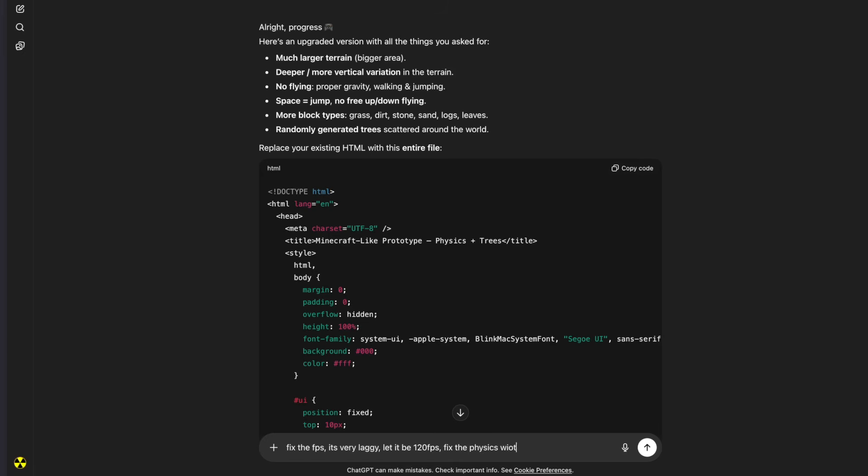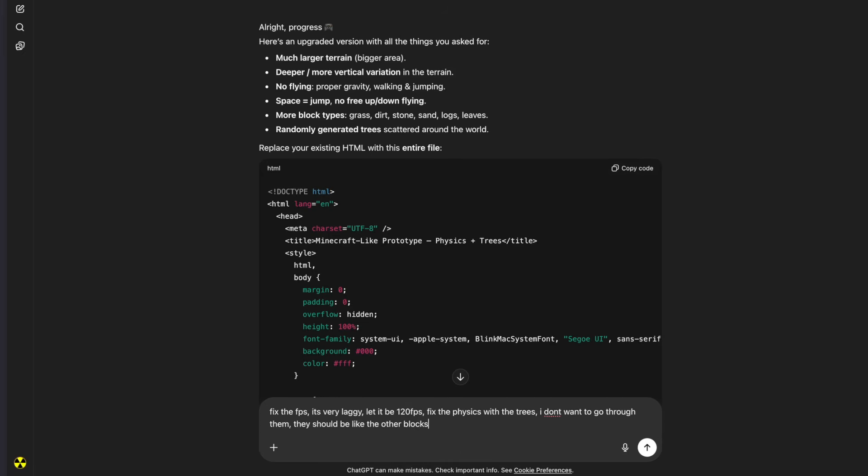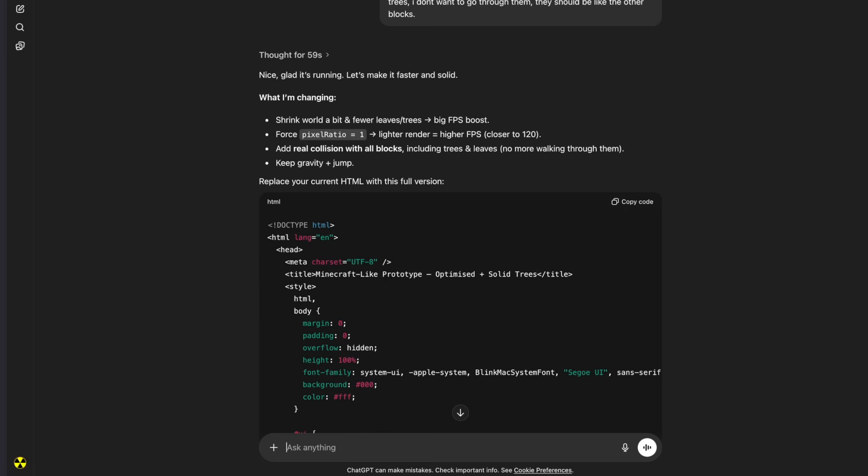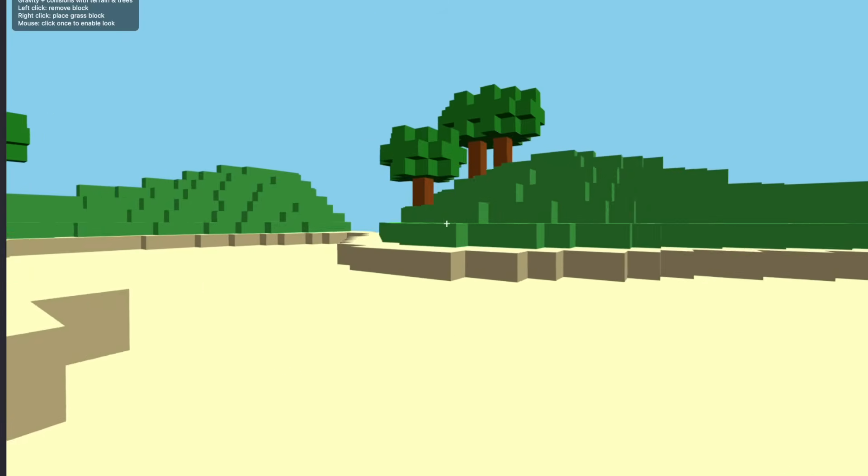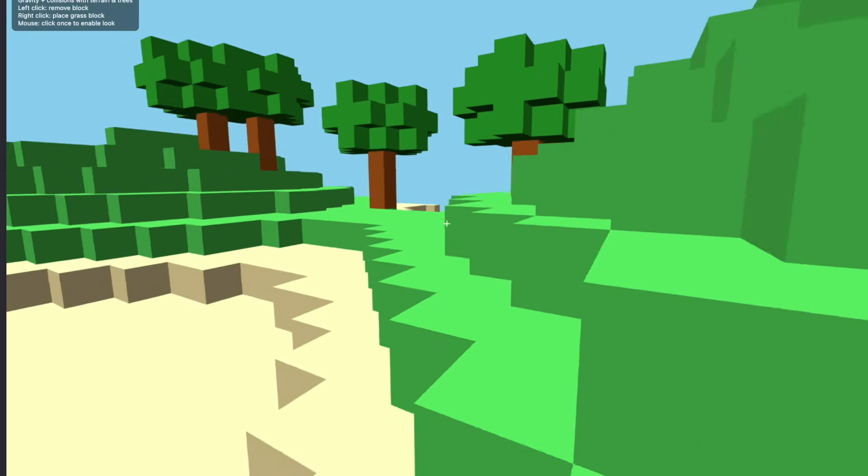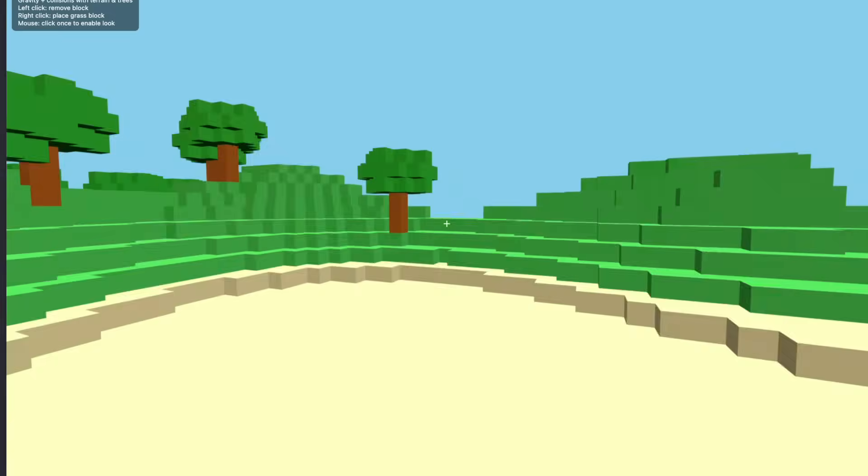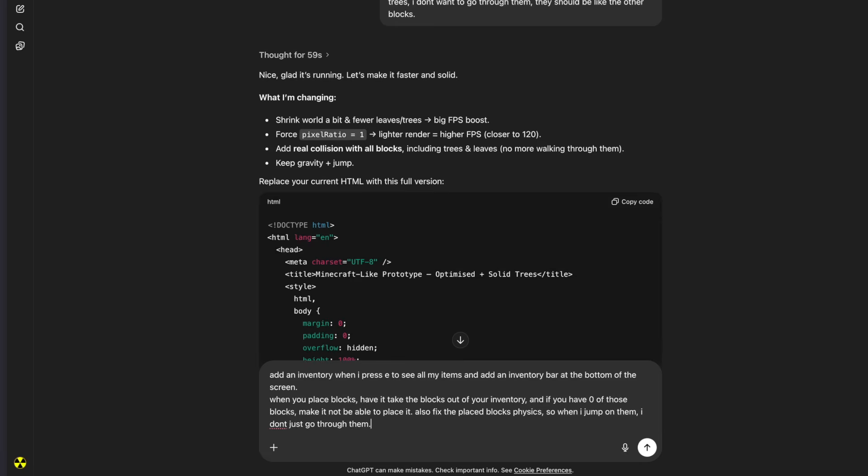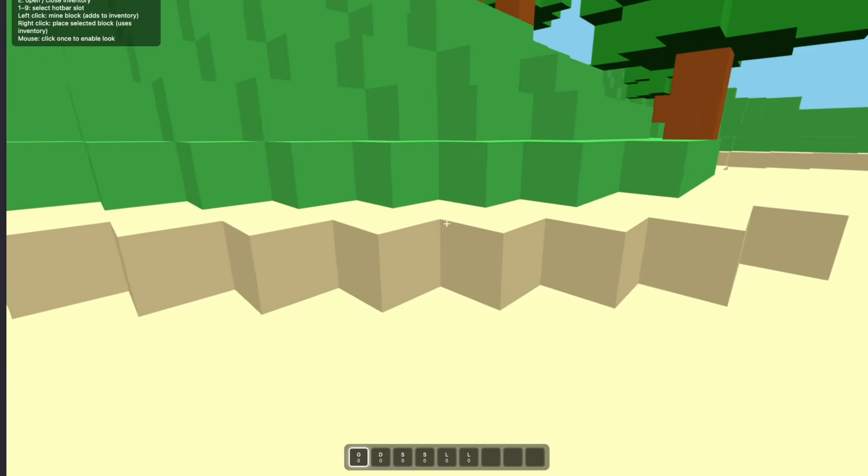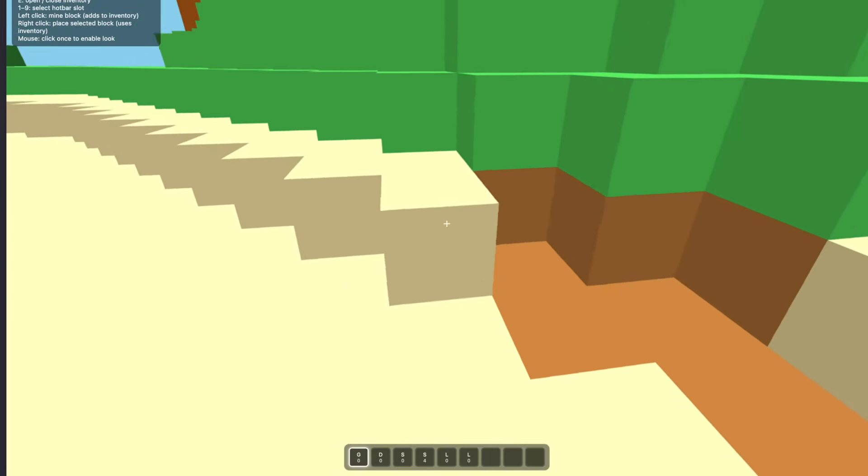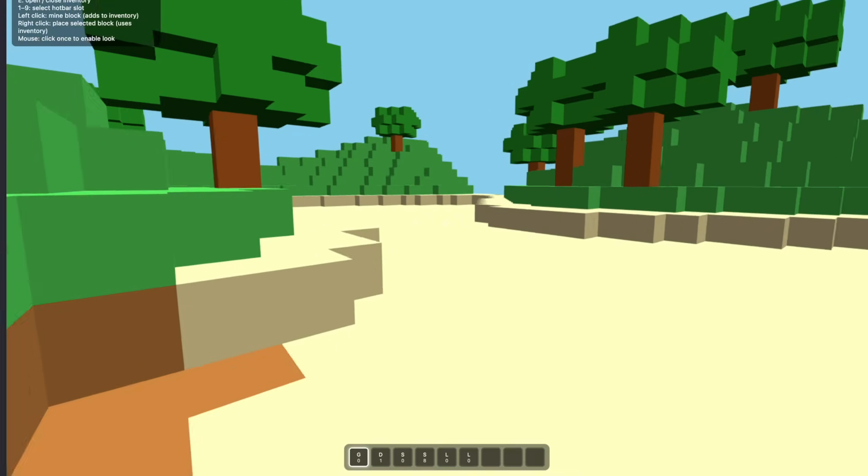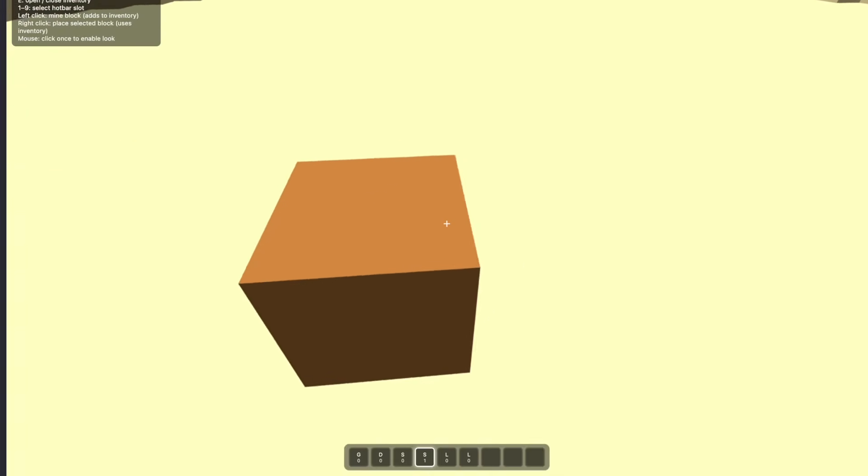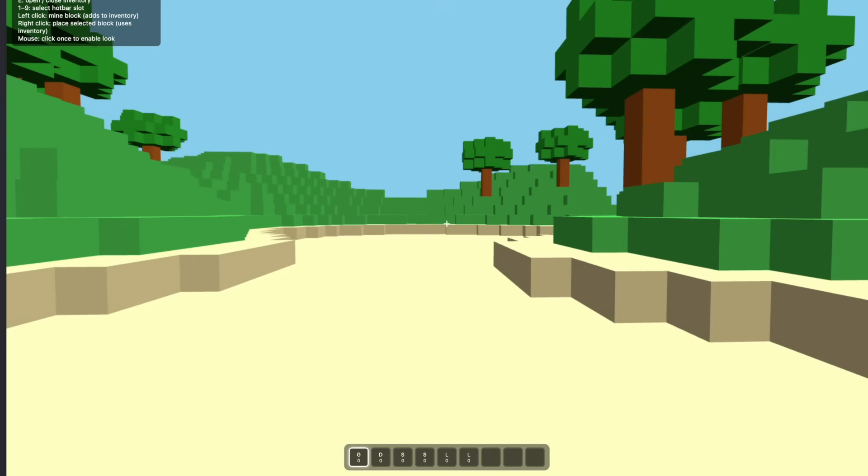Let's ask it to fix the FPS. It's very laggy. Let it be 120 FPS. Fix the physics with the trees. I don't want to go through them. They should be like the other blocks. Okay, let's see if the performance is better, and let's see if the physics on the trees actually works. Okay, I'm in the game. Yeah, the performance is way better. Yeah, it's not as laggy as before. There's a few less trees. The physics works on them. That's nice. Now, let's give it this prompt to create its own inventory.